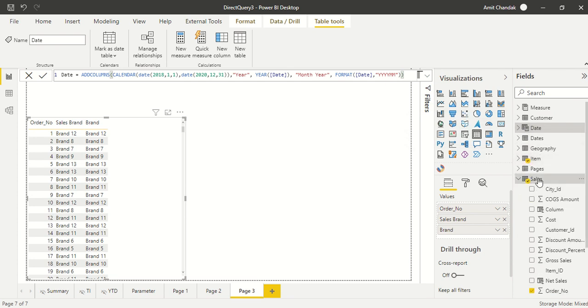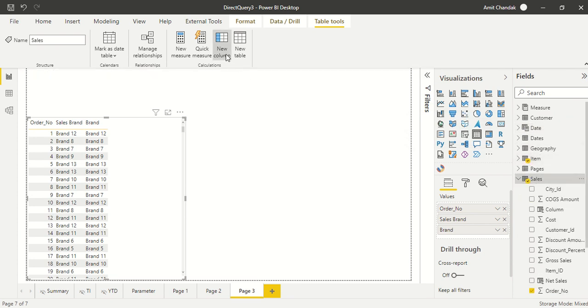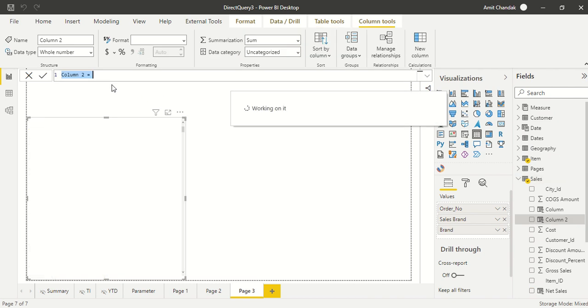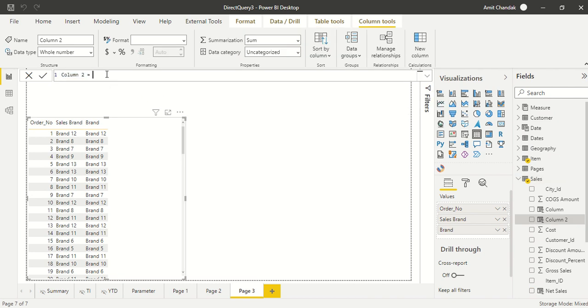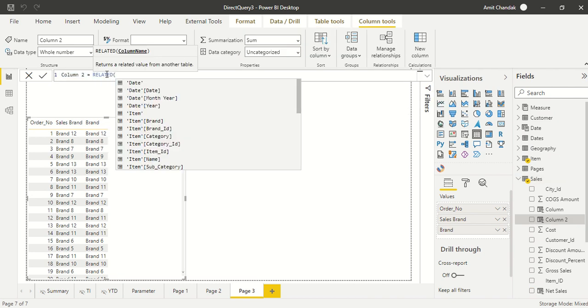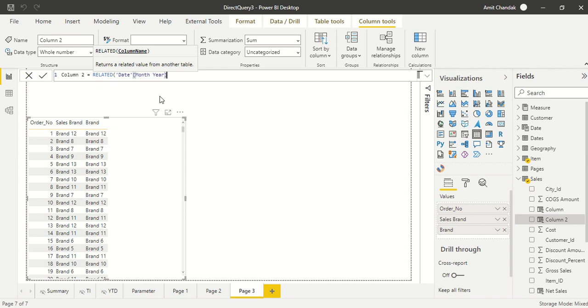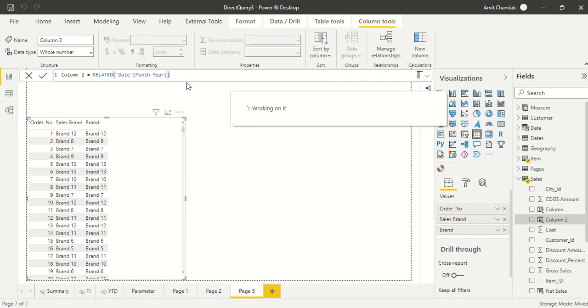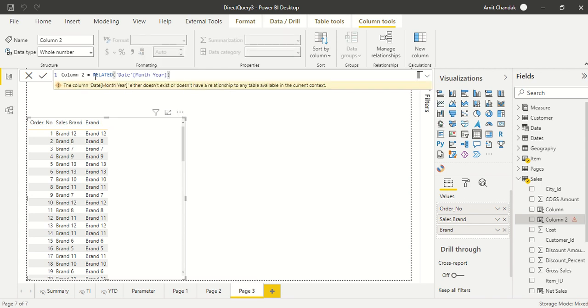Let's see what happens. So I create a new column and I say RELATED and it is showing date here. So I say RELATED date month.